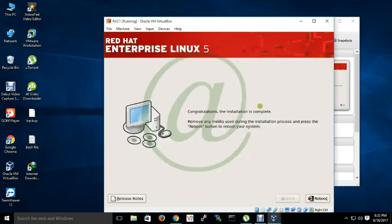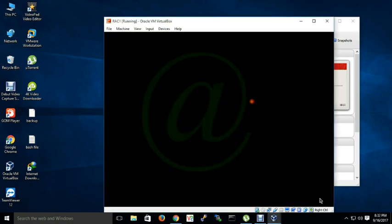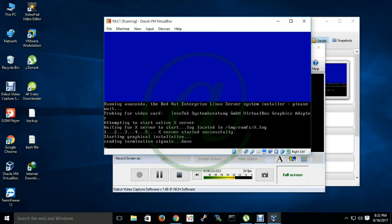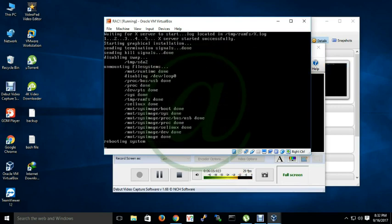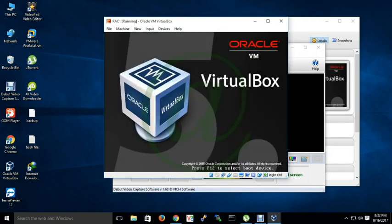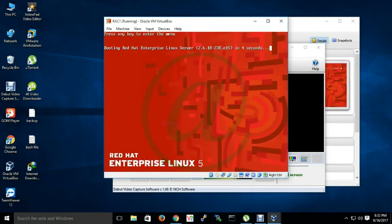So guys it's successful install. Now it will take a reboot.